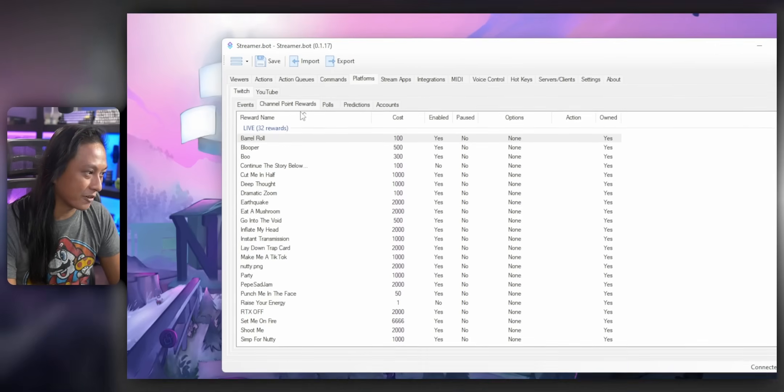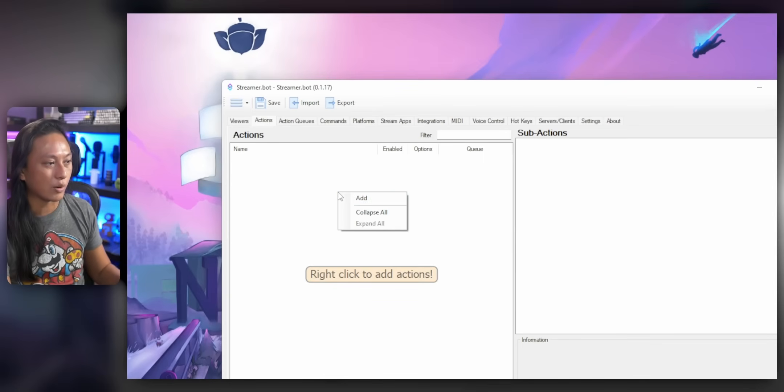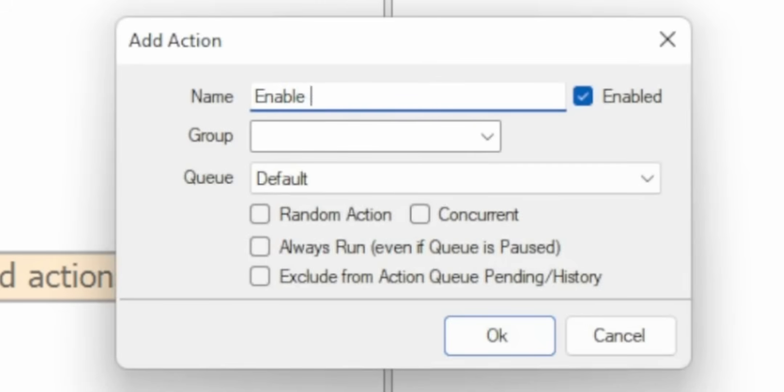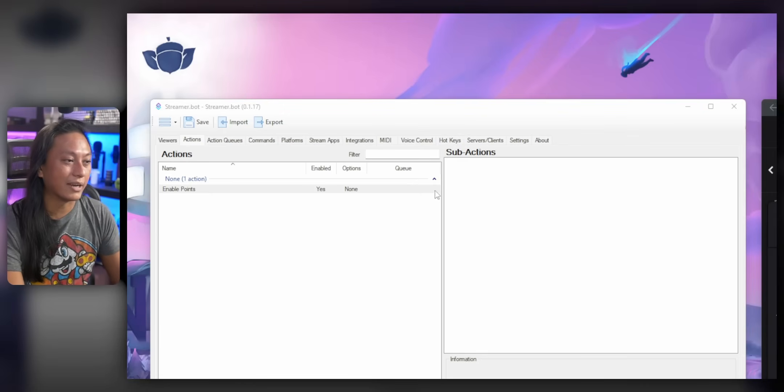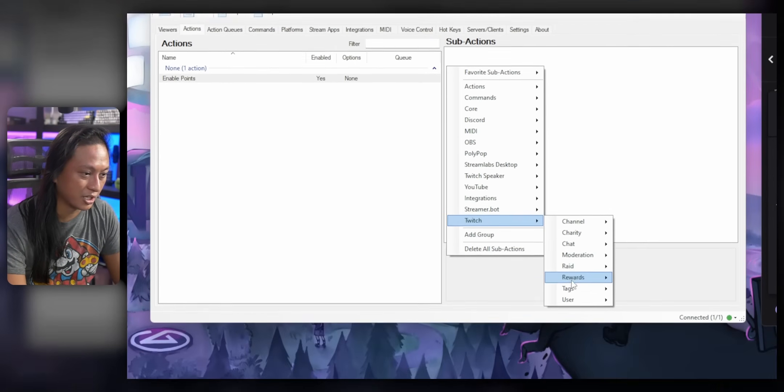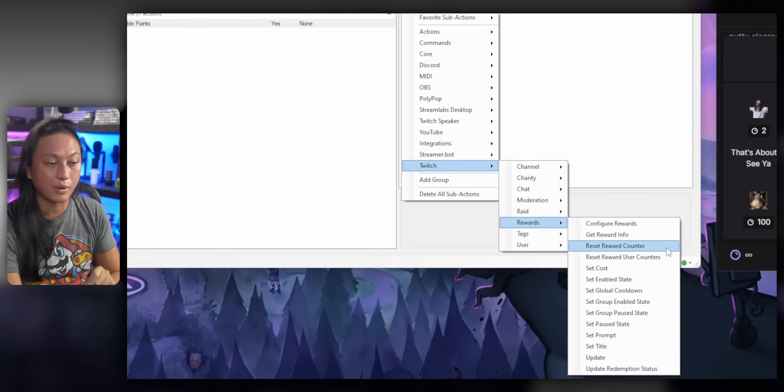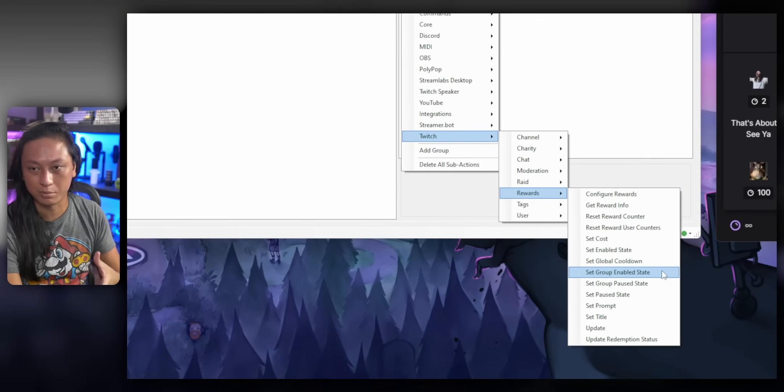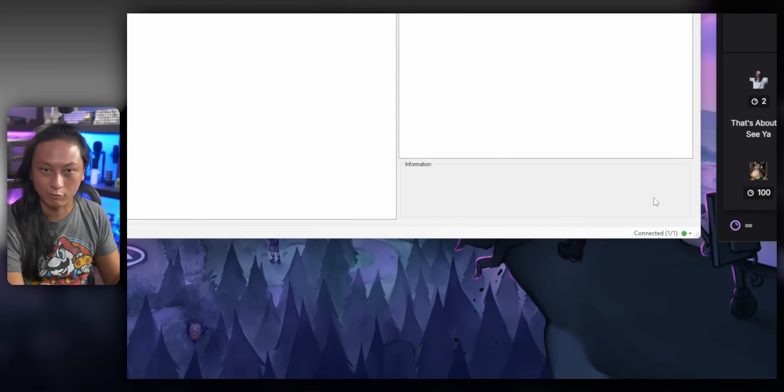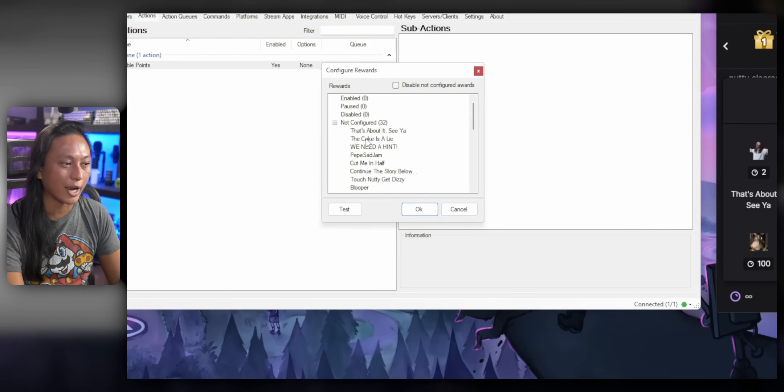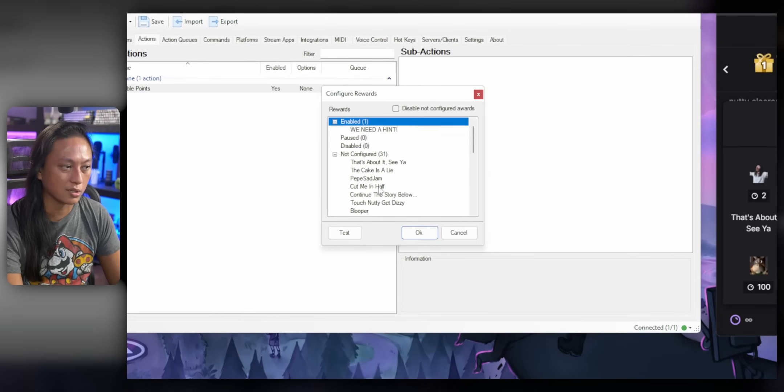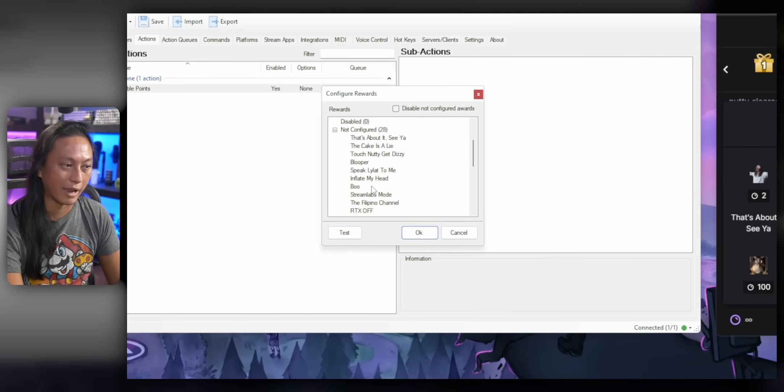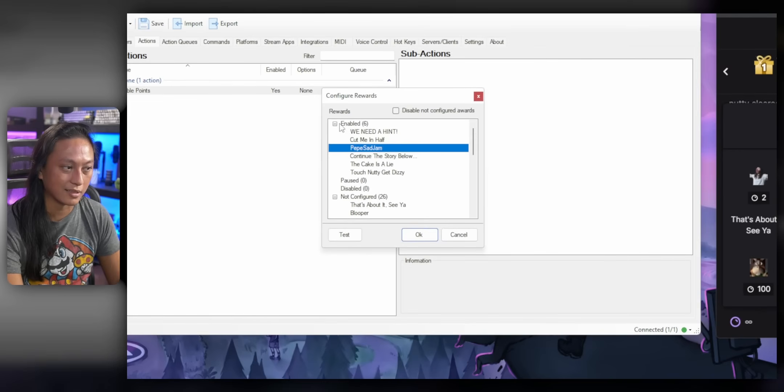We're going to go over to the actions tab and we're going to create a new action that we're going to call enable points. Then we're going to add a sub action. So just right click and go to Twitch rewards. And we're either going to add a configure rewards or a set group enabled state. So I'm going to start with configure rewards. And basically under where it says not configured, you're going to drag one by one your channel point rewards into the enabled box. So everything you want to configure, just drag into this dropdown.